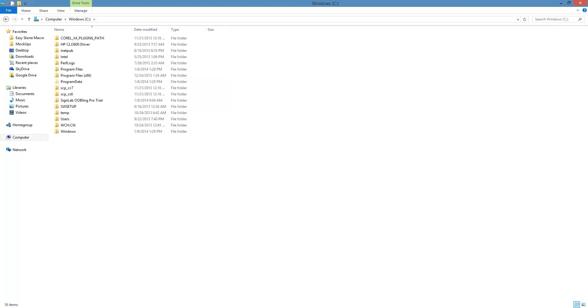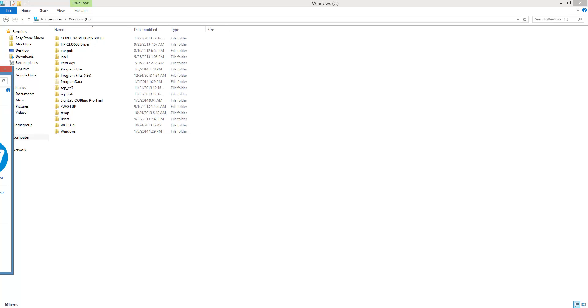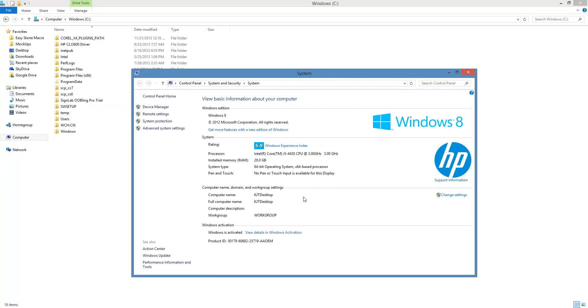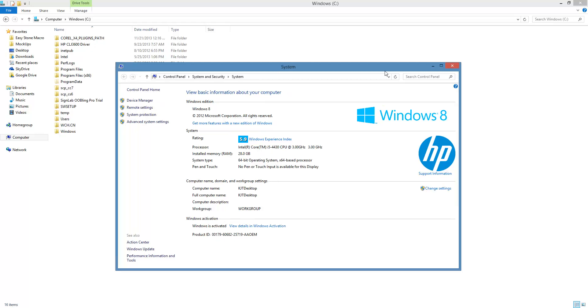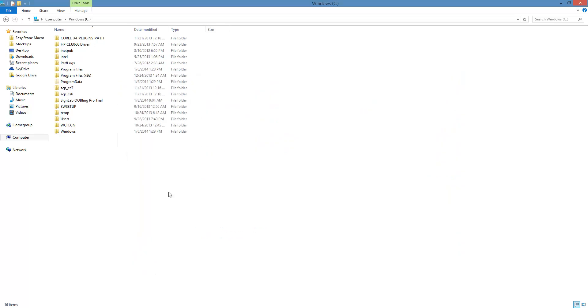On your desktop, there should be a Computer or My Computer icon. If you right-click on that and choose Properties, you'll get this window. It will tell you under your system settings how much RAM you have, and it will tell you what your operating system is. You can see it says 64-bit operating system.